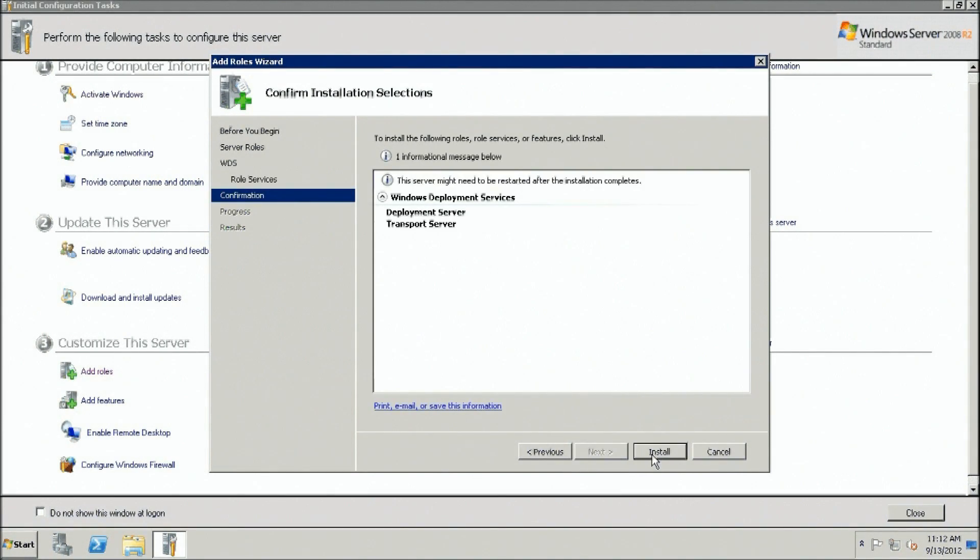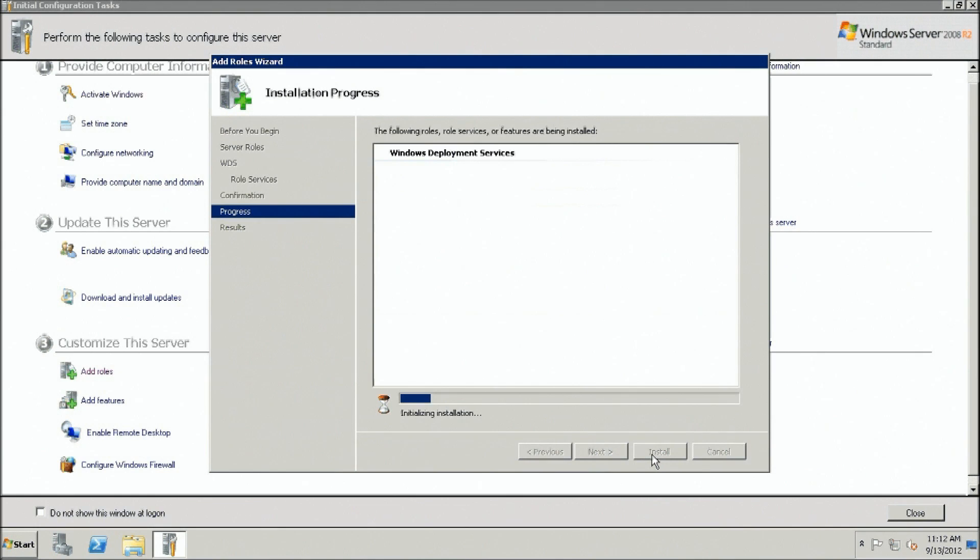Click Next. Click Install. Click Close when the installation is complete.